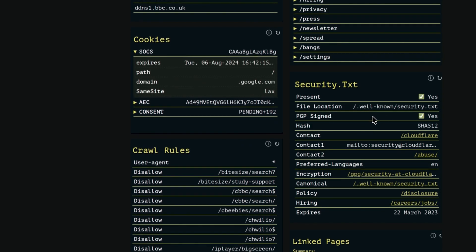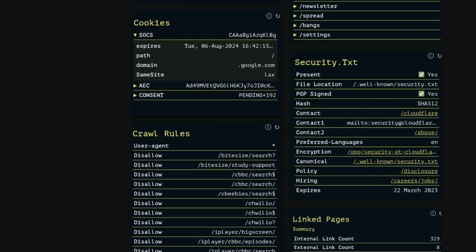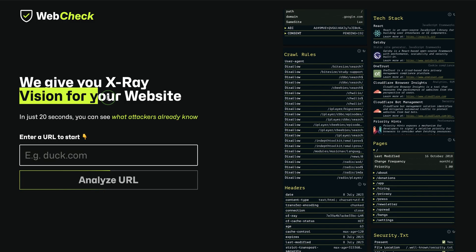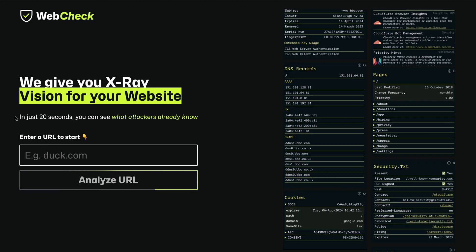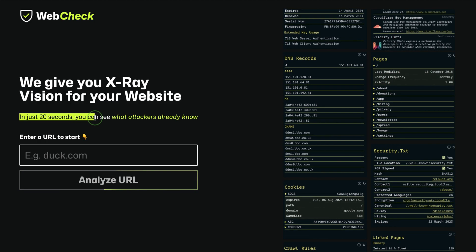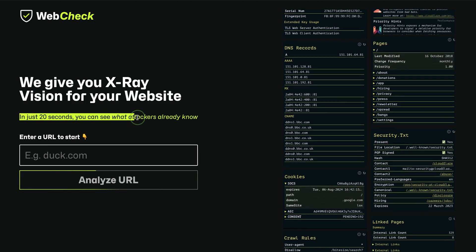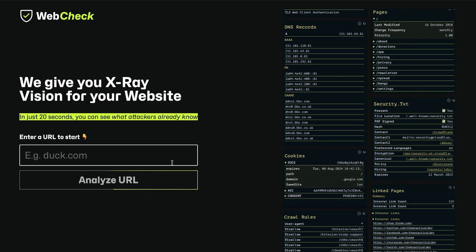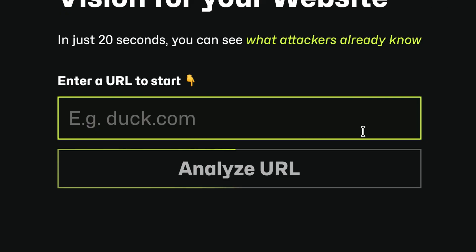This tool will produce a lot of information as you see here. It gives you an x-ray vision for your website. And in 20 seconds, you can see what the attackers see, so the scans should be fast.